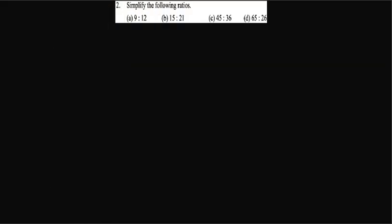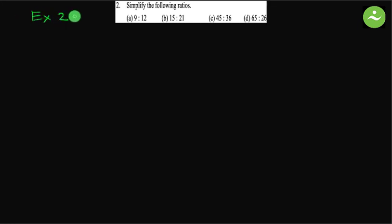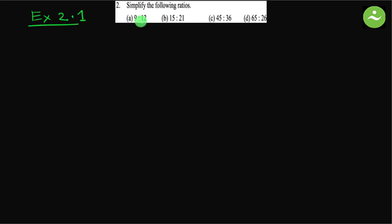Assalamualaikum, greetings from Talent Upskill, Class 6 English version, Math Exercise 2.1. Math number 2: simplify the following ratio. A: 9 is to 12. We just have to simplify. Let's solve A first.